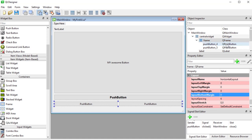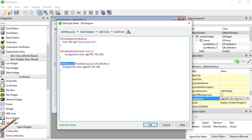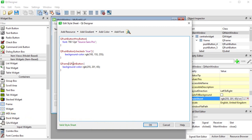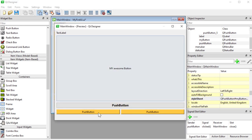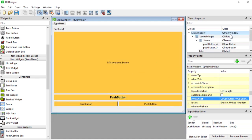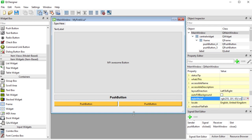Now we're ready to target everything inside the frame. In the main window stylesheet I change the selector to QFrame QPushButton — every QPushButton inside a QFrame gets the yellow background color. We can be more specific by also including the object name — QFrame#frame QPushButton — and we can see that targeting working in the UI as well.